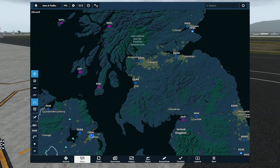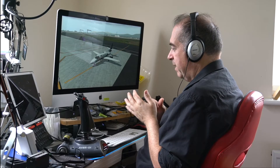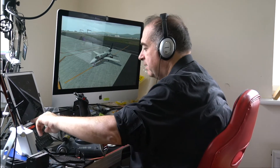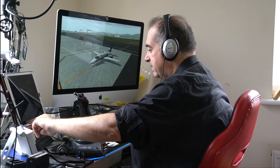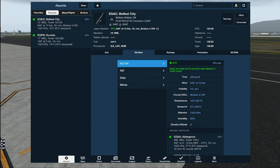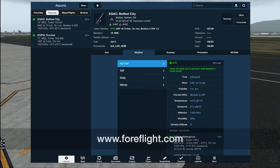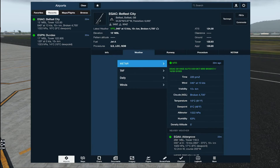Let's have a look at the weather for Belfast and Dundee. I'm using ForeFlight, which is a GA app that integrates with X-Plane, so it's really good if you're doing instrument rating or anything like that — it's really educational. I've got the Belfast weather up: 040 at 13 knots, 10 kilometres or more, broken at 4700, and 1022 is the pressure.